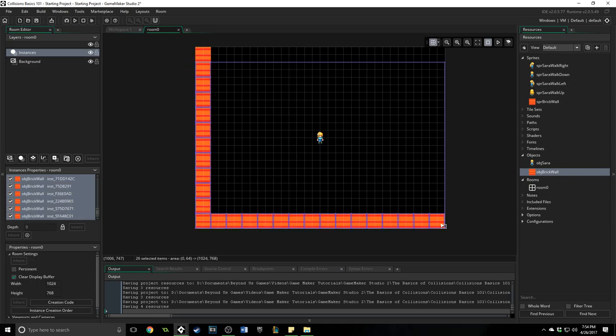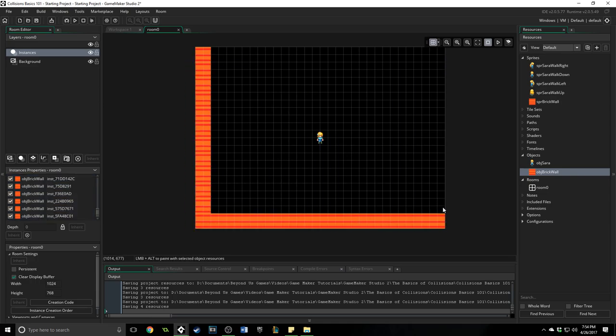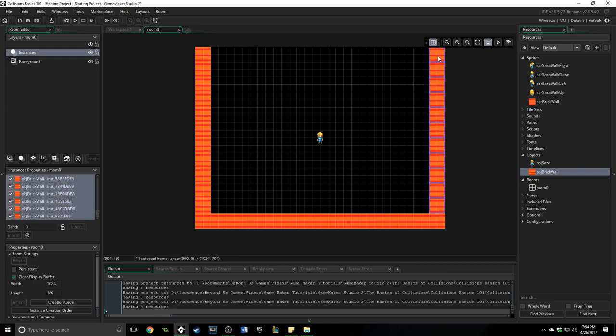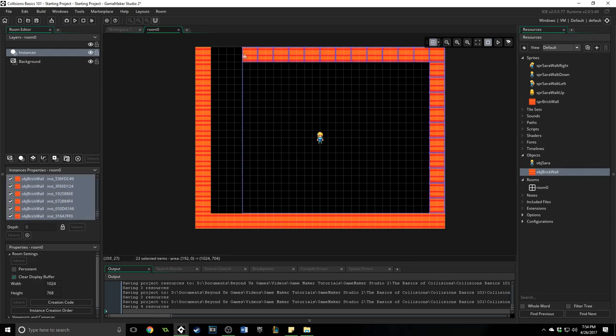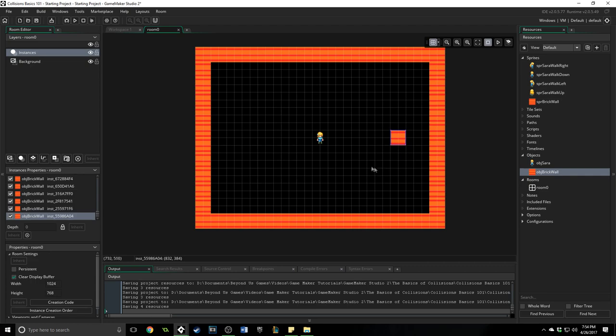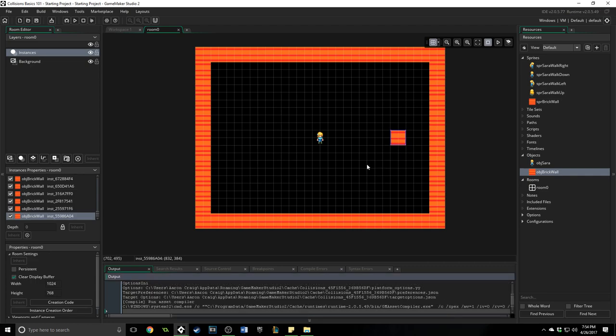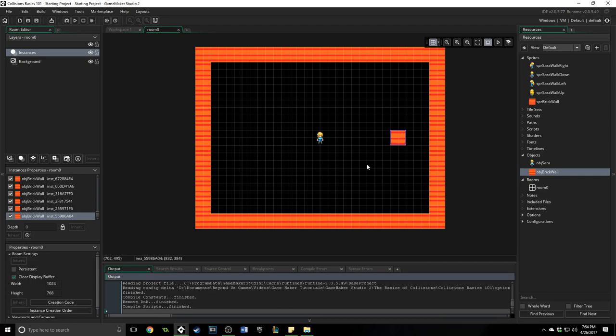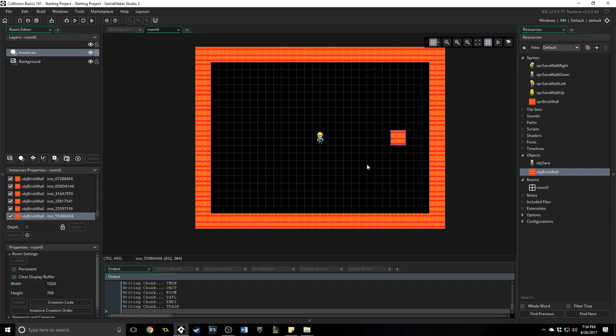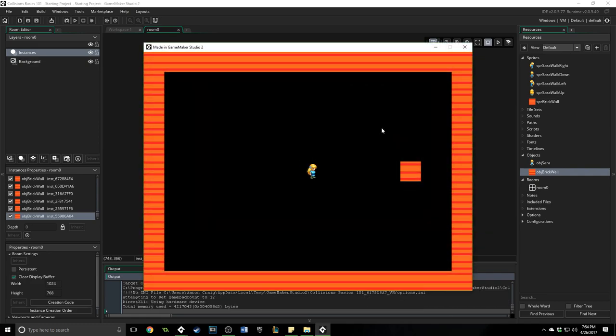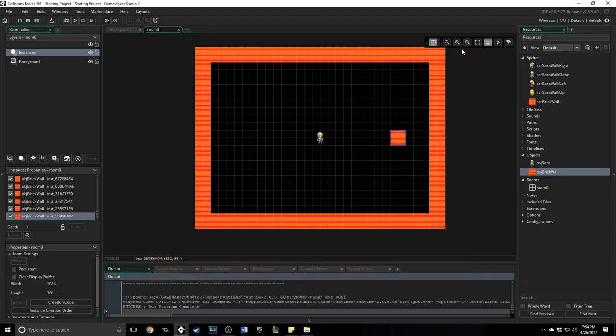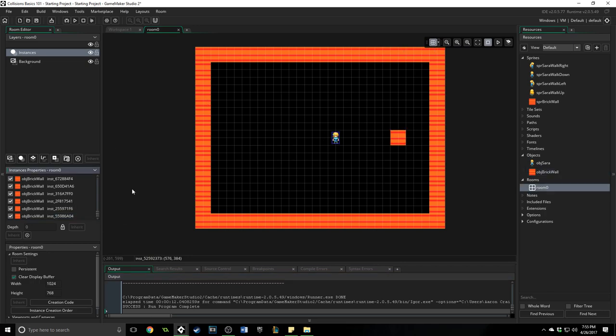Now if we run this nothing is going to happen yet because it's an object but Sarah is going to go right behind it because it's the last object added and nothing happened. It's not solid. It's not collision checking even though they're both objects nothing is actually happening yet. And so now let's go and fix that problem.